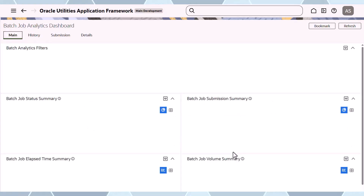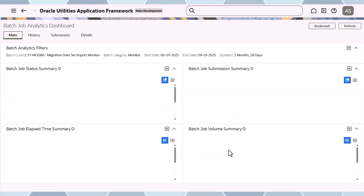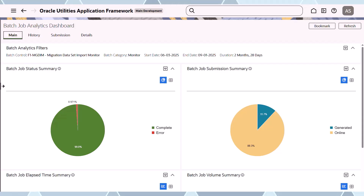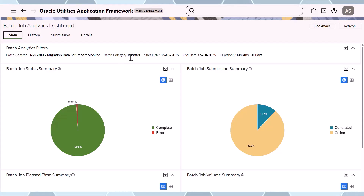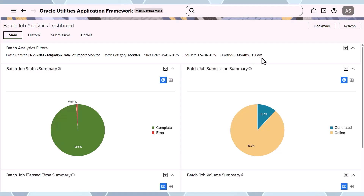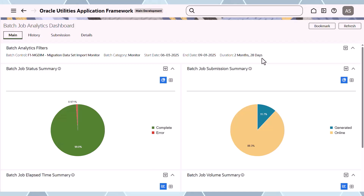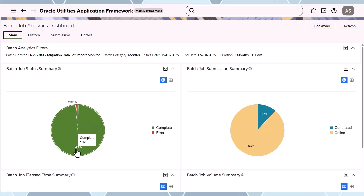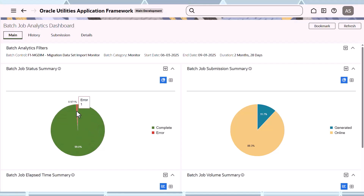The analytics load one by one. At the top you'll see the filters you selected — the job you're interested in, and the start and date period, which is two months and 28 days — effectively 90 days. Each tab gives you information. For example, in that period, 99% were complete — 102 jobs — and one was in error.